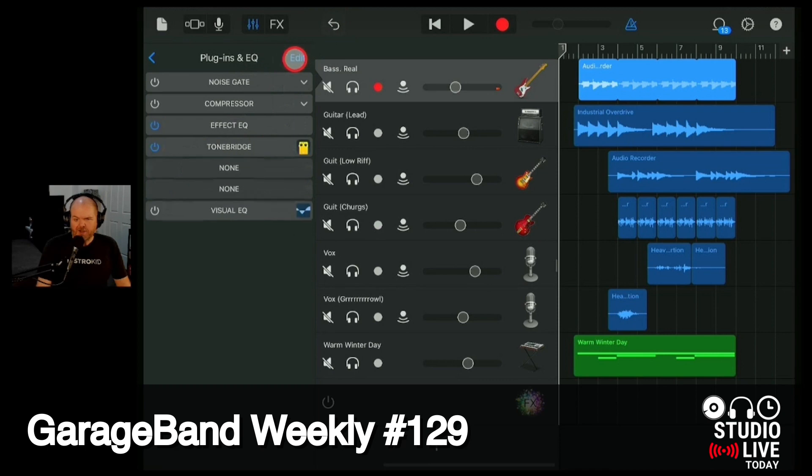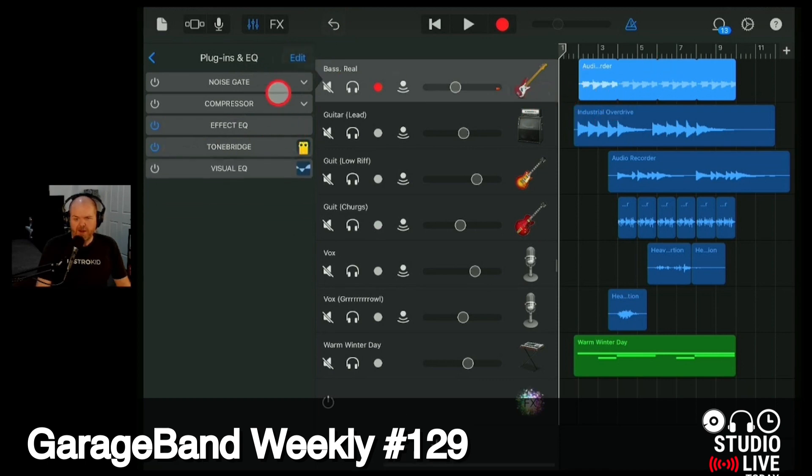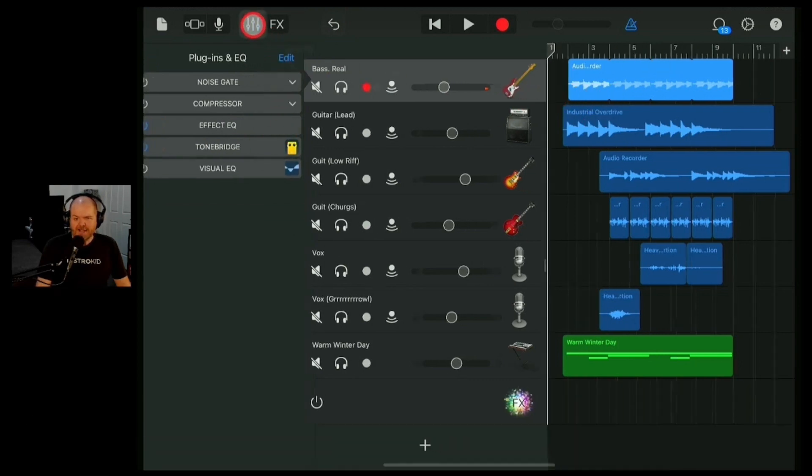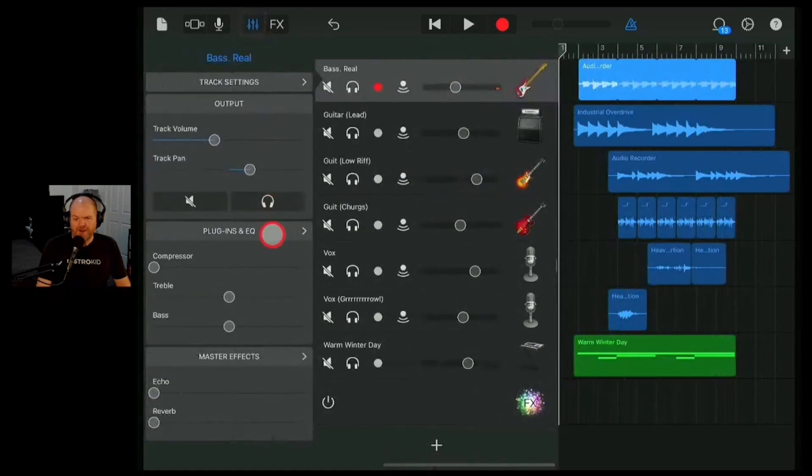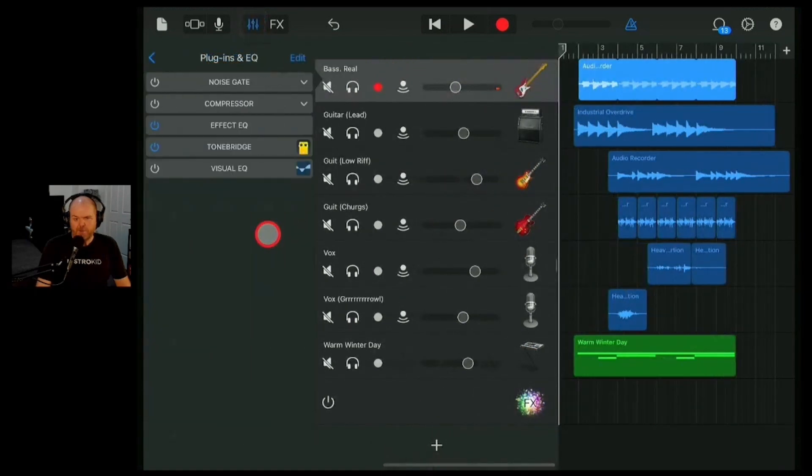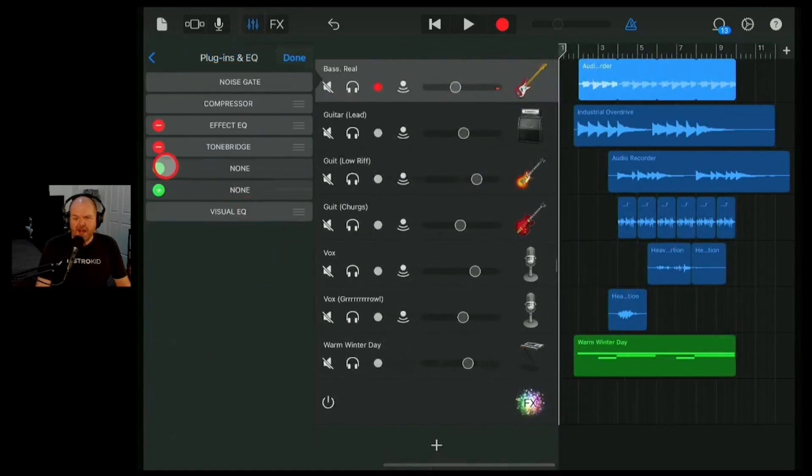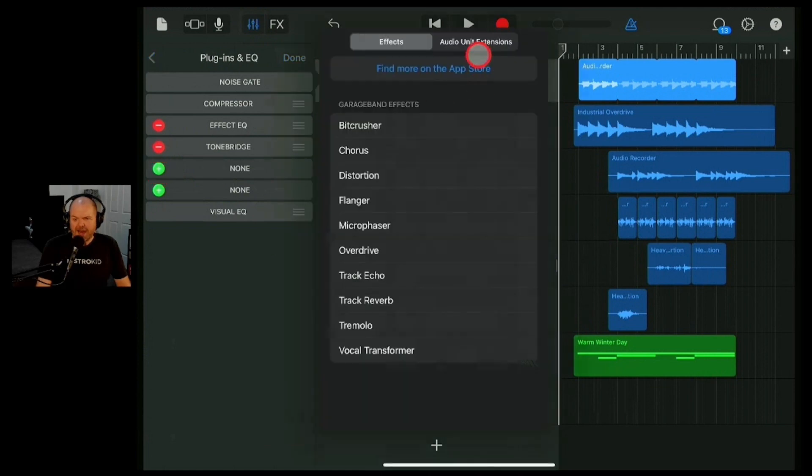So to add a plugin to any track that we have here in any project, it's as simple as going to the top here to our mixer icon, tapping on plugins and EQ, hitting the edit button, and then anywhere we've got one of these green plus buttons, hitting that and hitting any of these 10 effects.